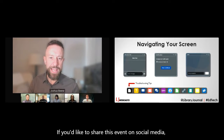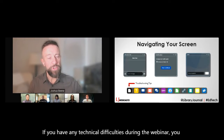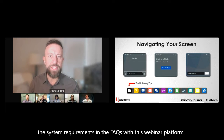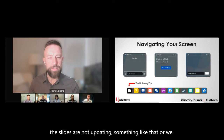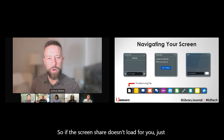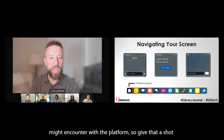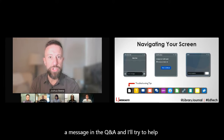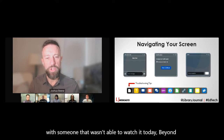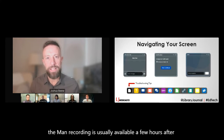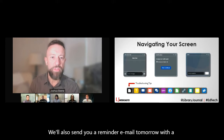If you'd like to share this event on social media, use the hashtag #EdTech and tag us at Library Journal. If you have technical difficulties, click the help widget for system requirements and FAQs. Usually refreshing your browser page fixes sound or slide issues. If that doesn't solve your problem, send me a message in the Q&A. The webcast is being recorded — if you miss any part, the on-demand recording is usually available a few hours after the live broadcast using the same link. We'll also send a reminder email tomorrow with the recording link.